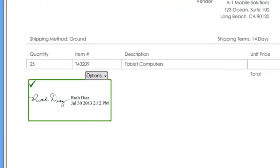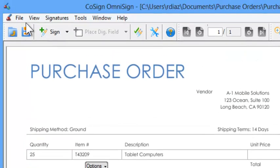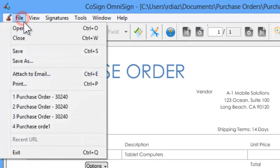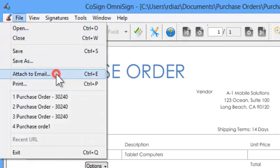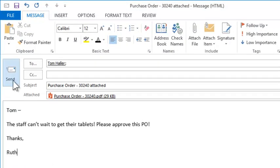The purchase order can now be sent to the boss for approval. From the file menu choose attach to email. Just type the message and send.